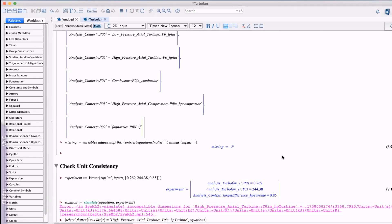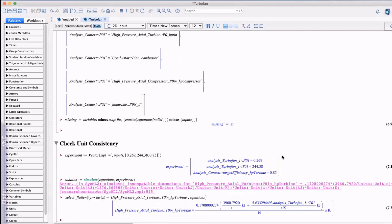Not only that it indicates the equation where the error occurred which allows us to investigate the cause. In fact we can see straight away that this was caused by us neglecting to assign units to the input temperature and pressure.